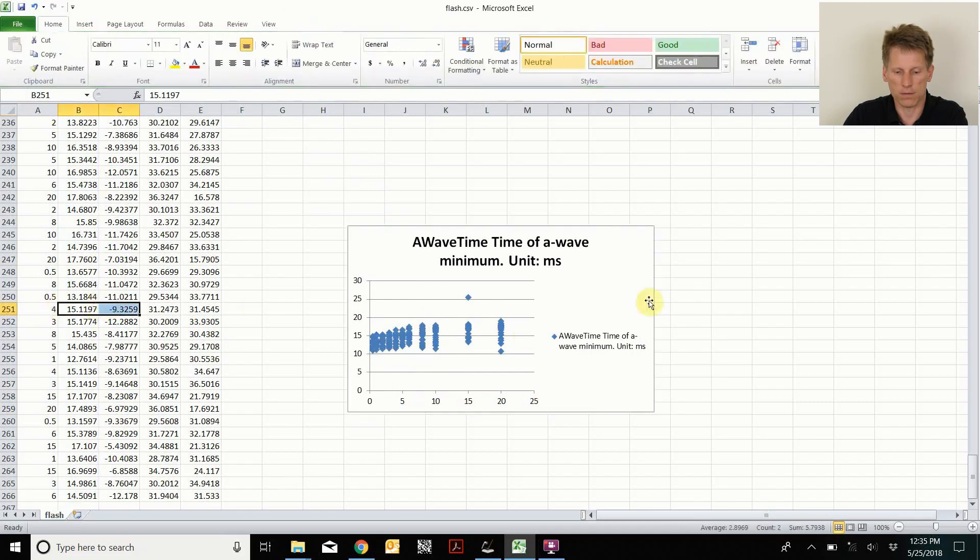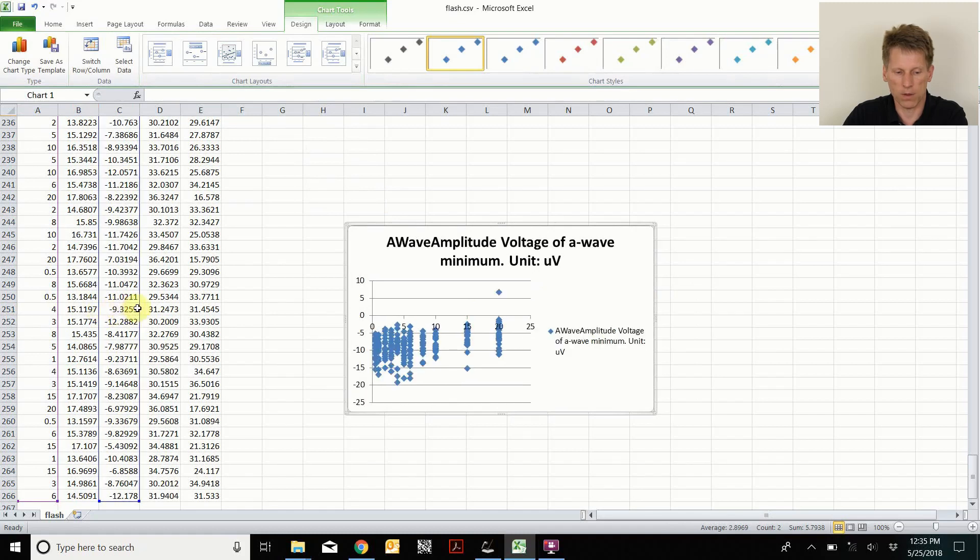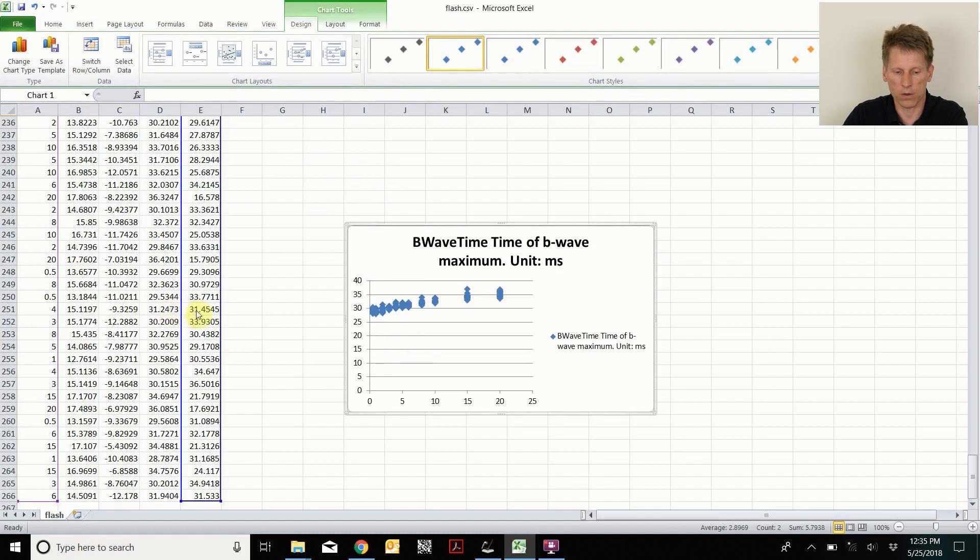I can also look instead of the A wave time, the A wave amplitude or the B wave time or the B wave amplitude.